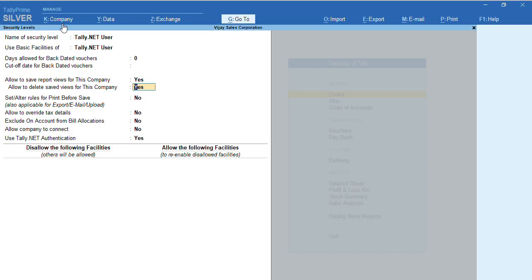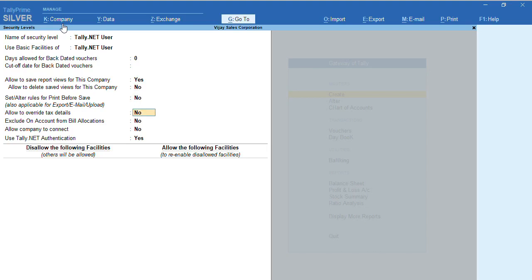If you don't want to give access to delete, you can set this option to No. This is the new feature which has been brought in Tally Prime 2.0. Everything else remains the same. We have the option 'Allow to Connect Company' - make this option Yes, and 'Use Tally.NET Authenticate' to Yes.